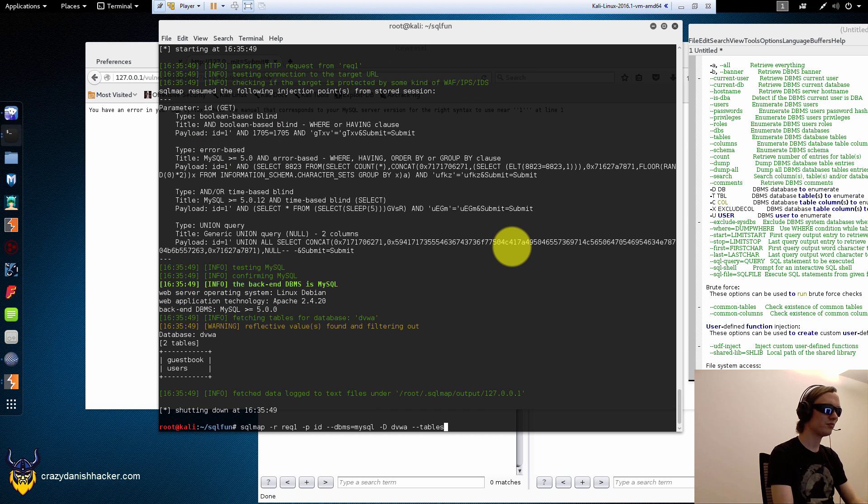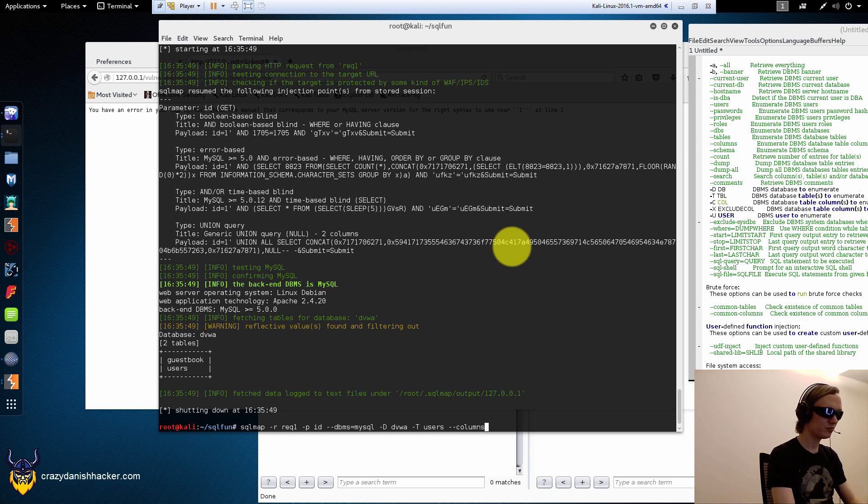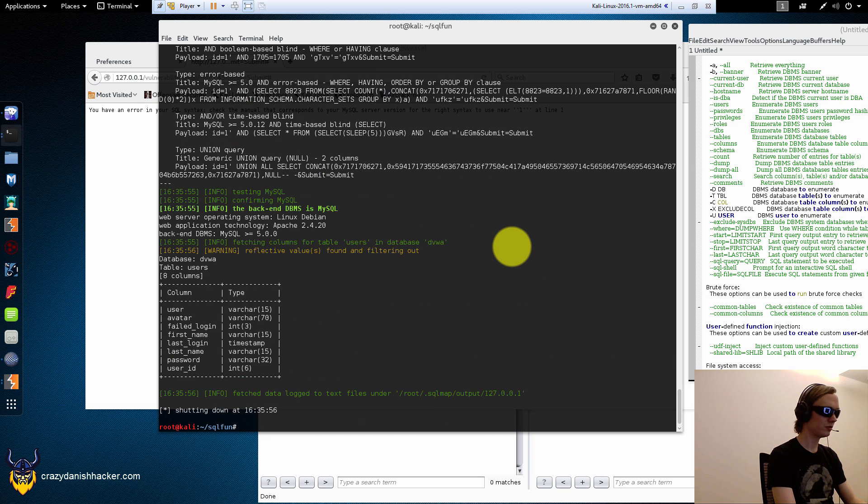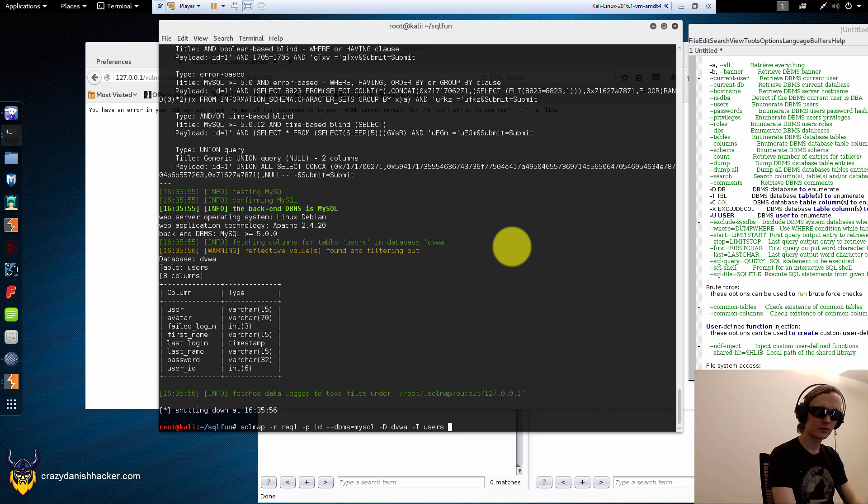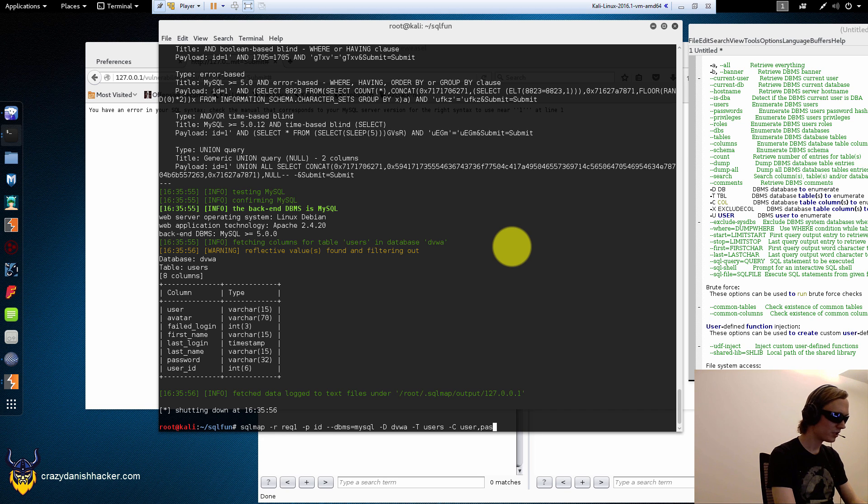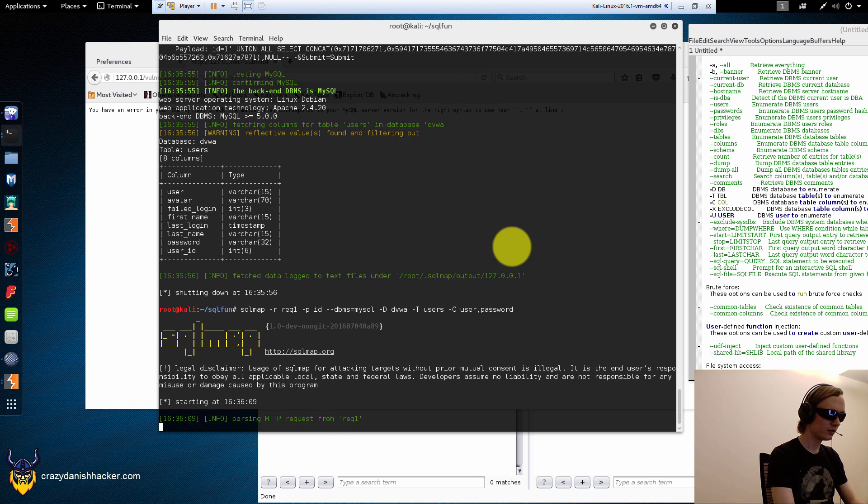So, let me say table users. And then we want to see all the columns, you know. Go here. Okay. So, we want to get... See column. And we want to get user password. And that's all we really need. That should work, unless I did a syntax error somewhere.